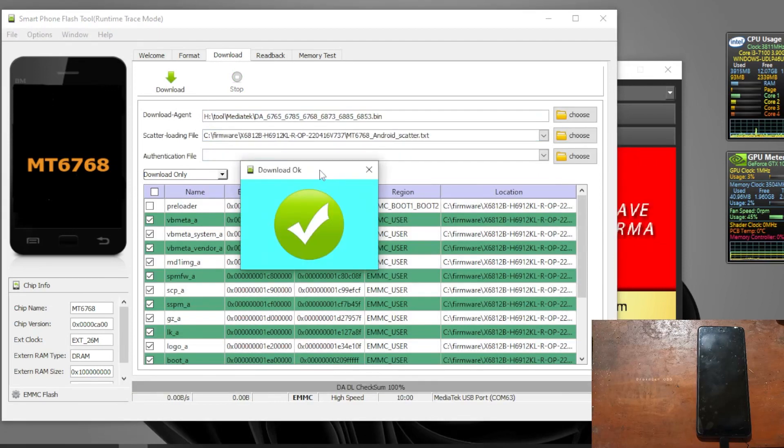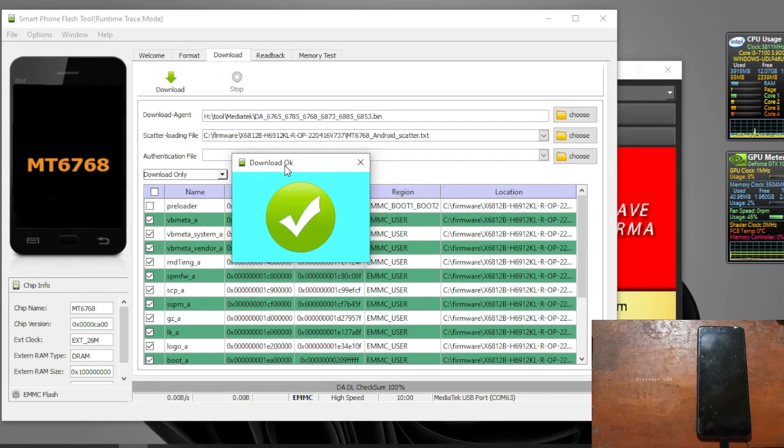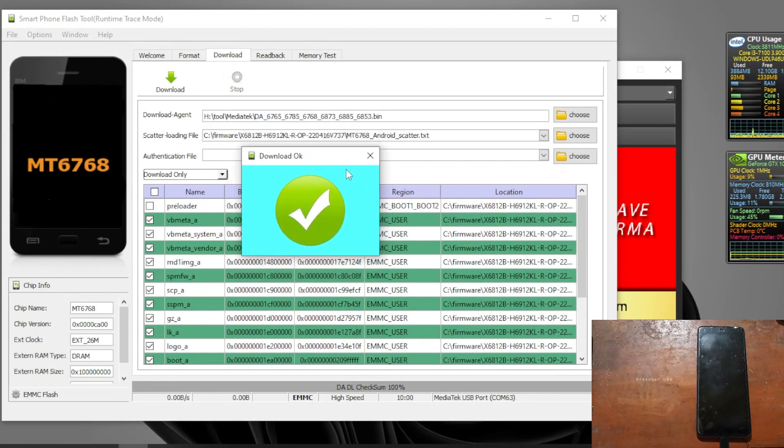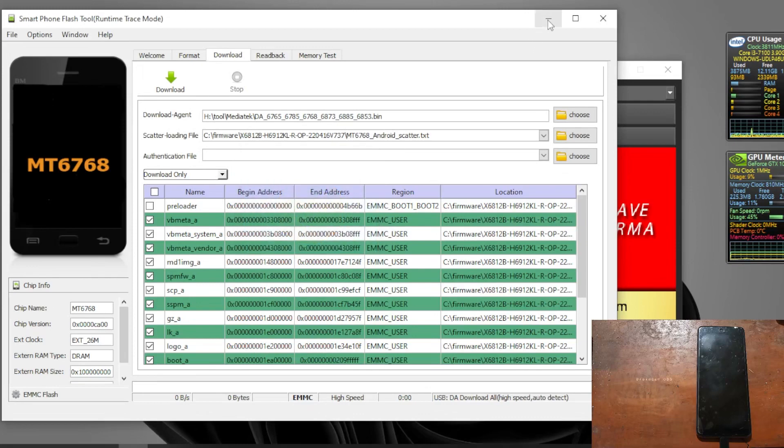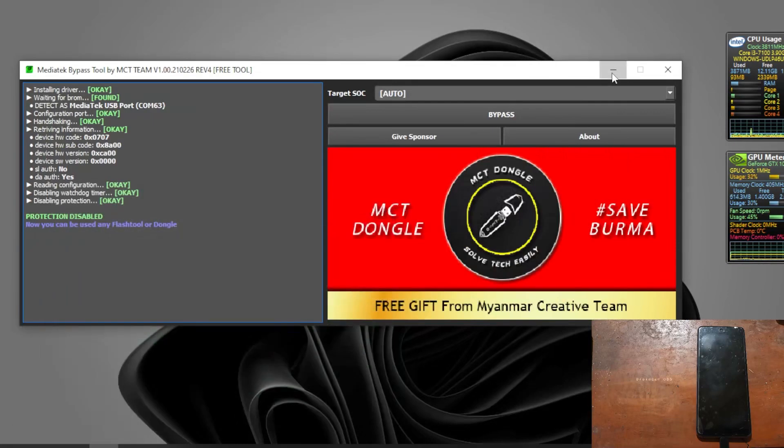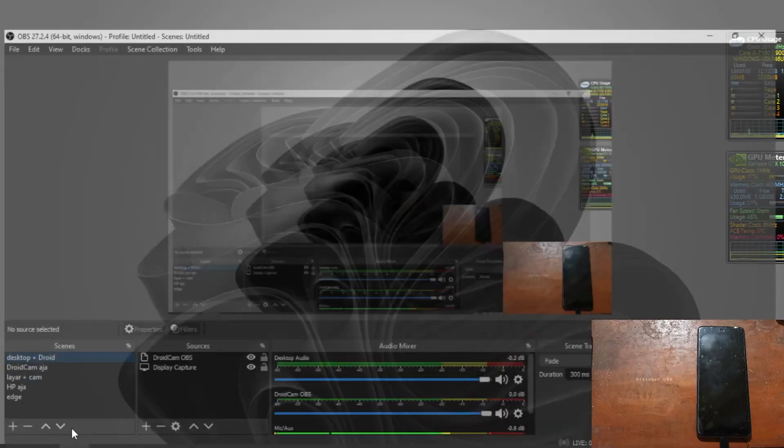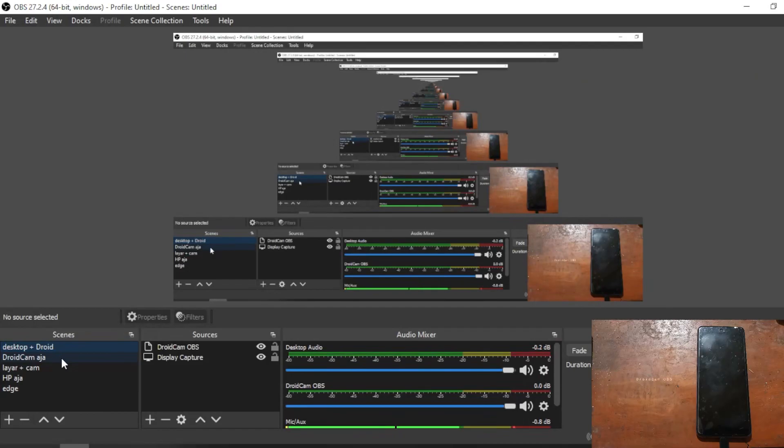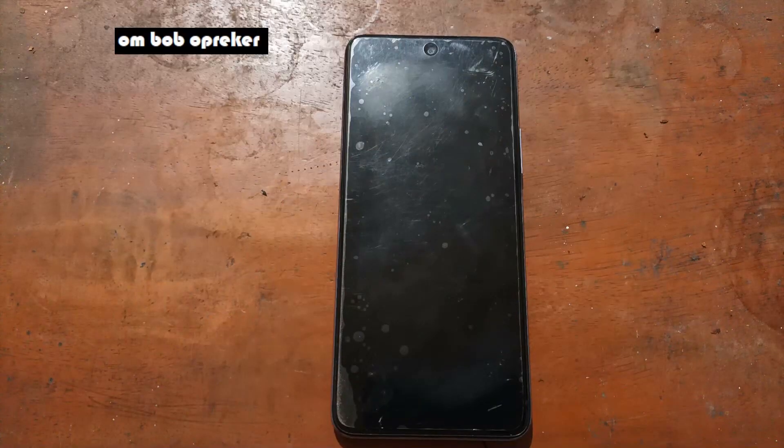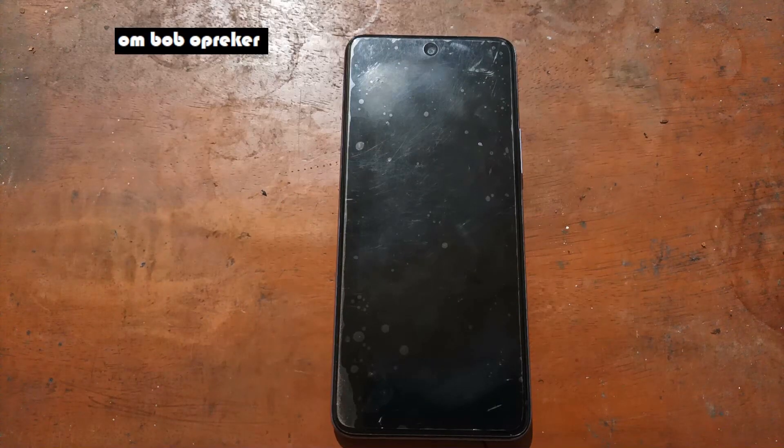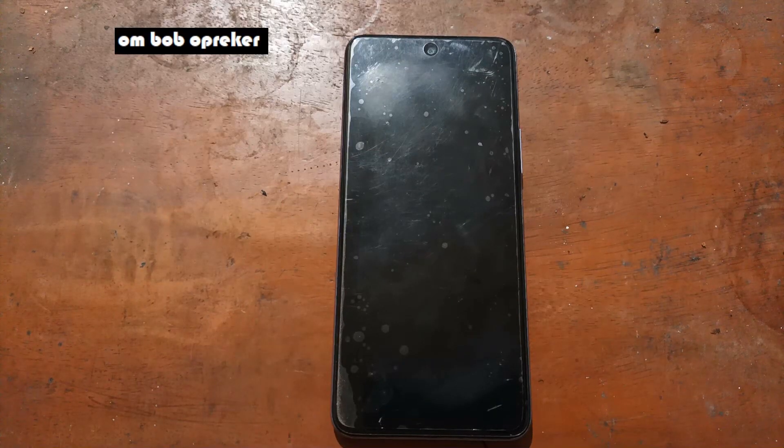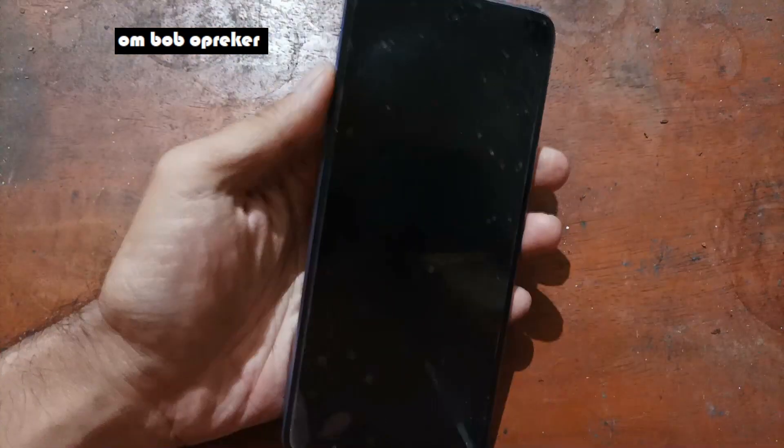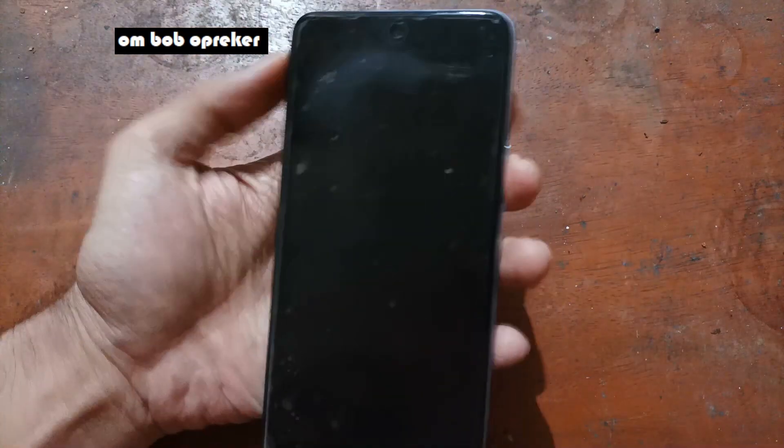Now it's already done. As you can see right here we have a green checkmark. Just close this one and let's switch the screen. Now let's try to go to the recovery mode.